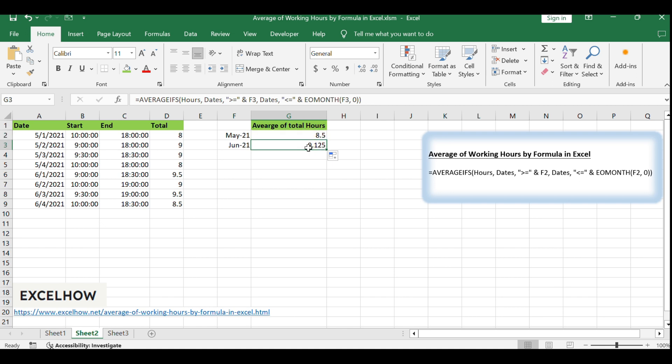It's crucial to ensure that your date cells are correctly formatted. This custom format is not only visually clear but also essential for the formula to process the dates correctly.